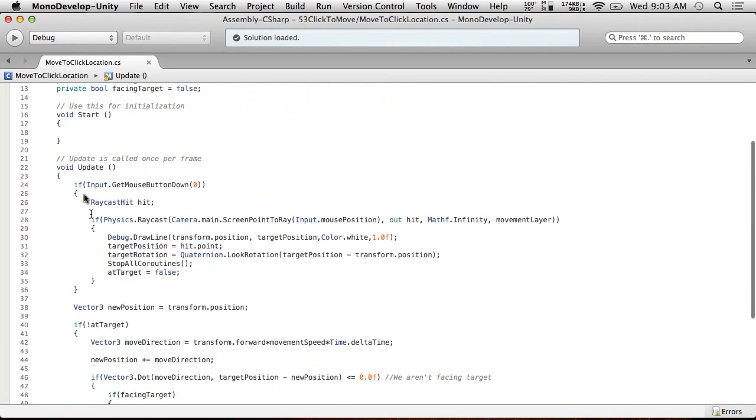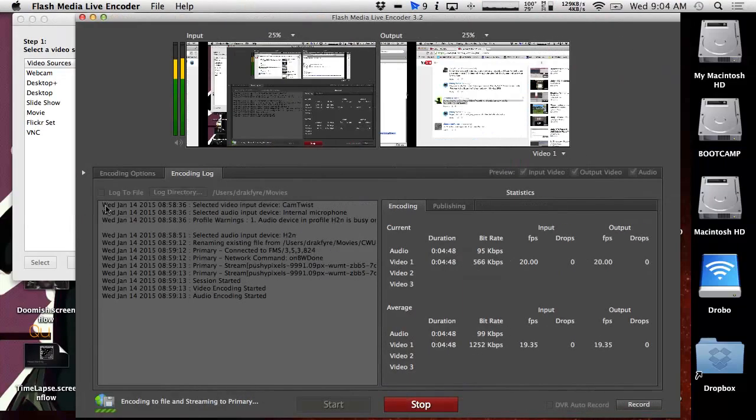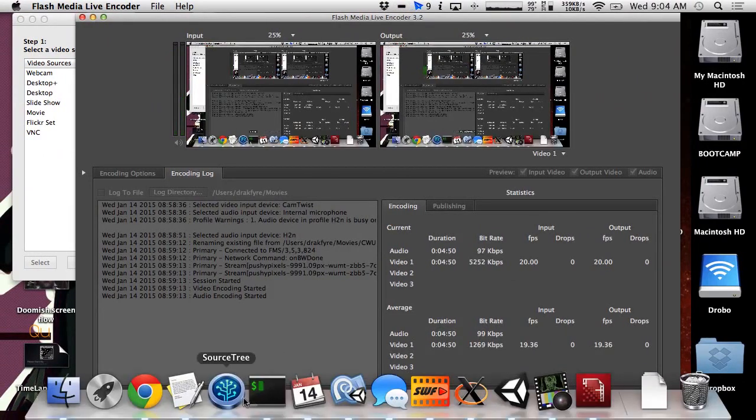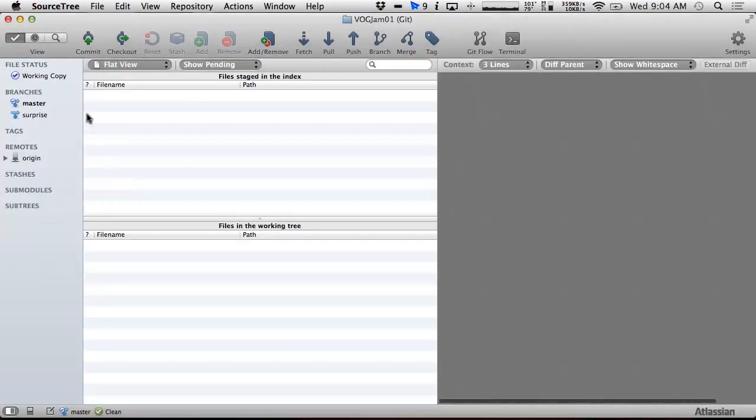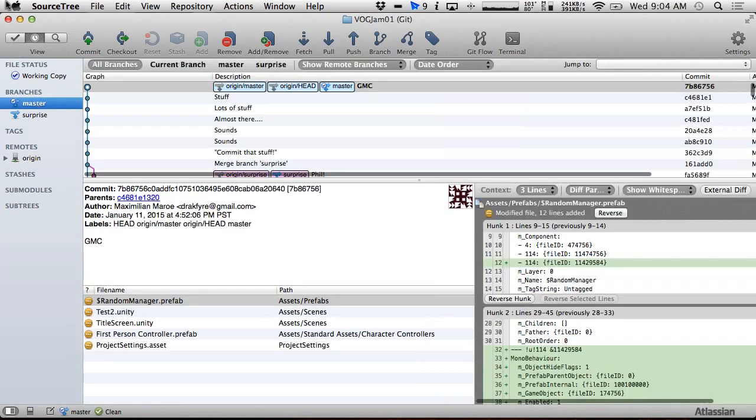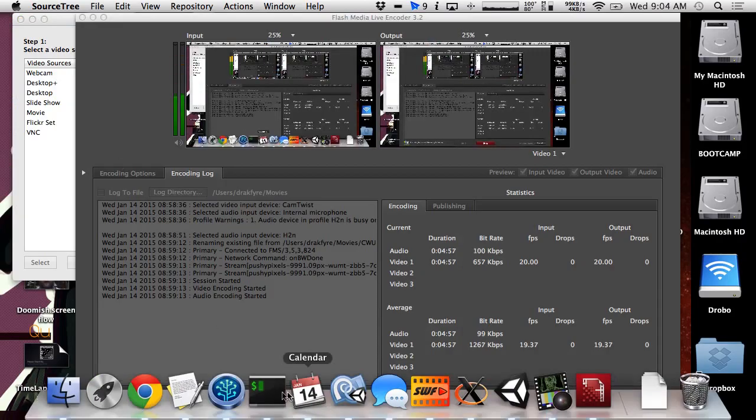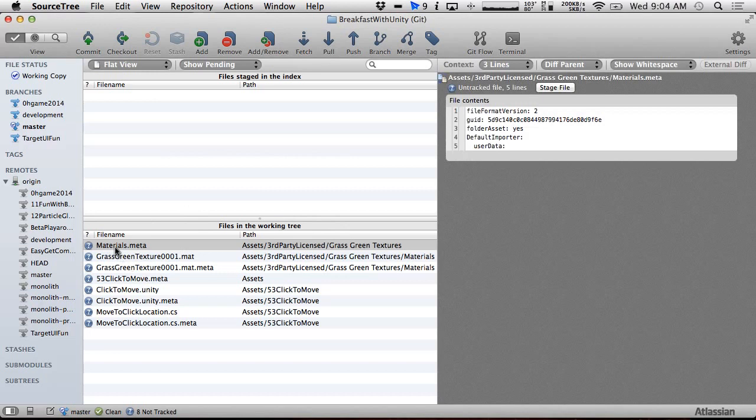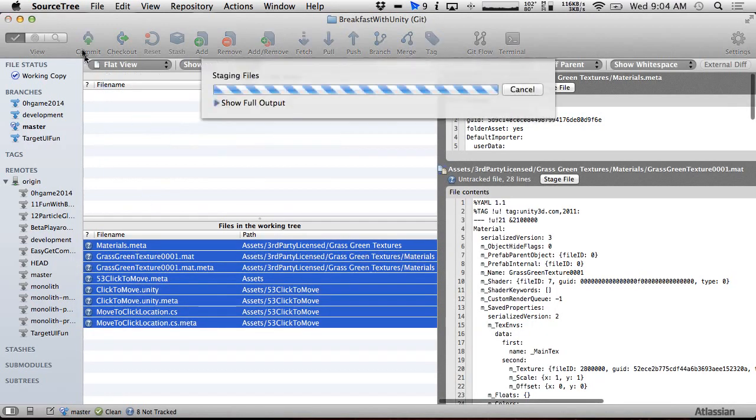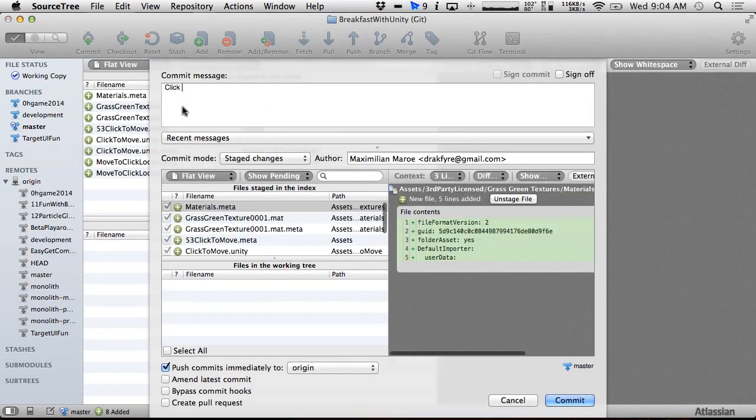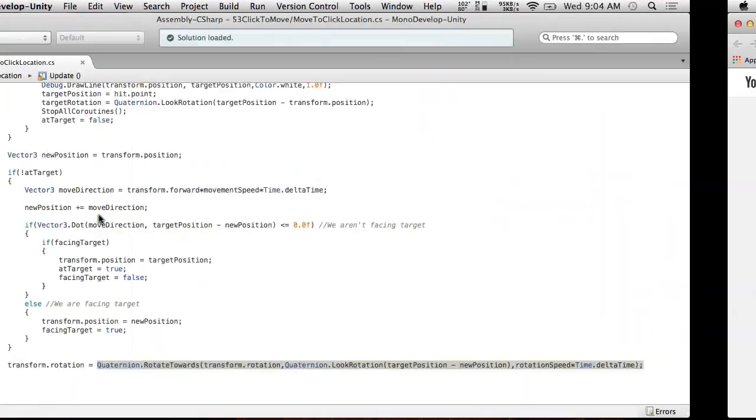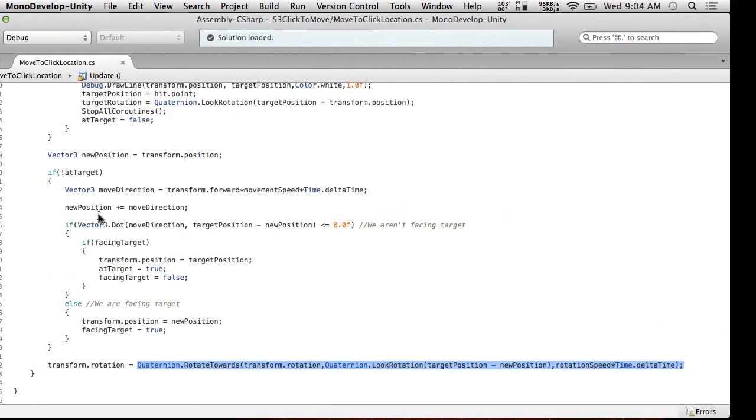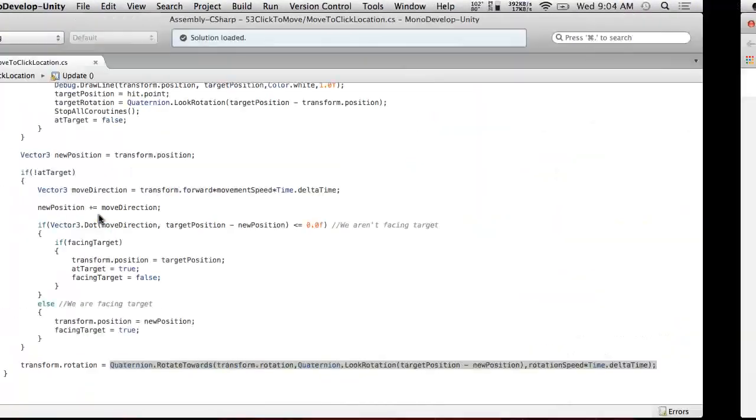I just realized I didn't check this in yesterday, did I? Hold on, let me just double-check this because I don't want to mess this up. Yeah, I did not check this stuff in. Let me just do that real quick. Click to move part one. All right, so now that that's checked in, we can start making our changes.